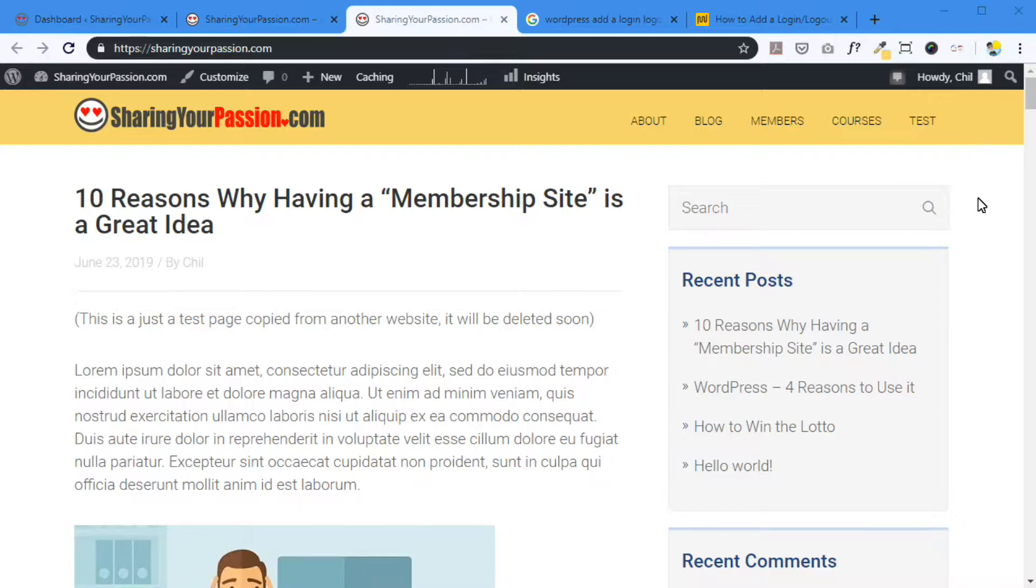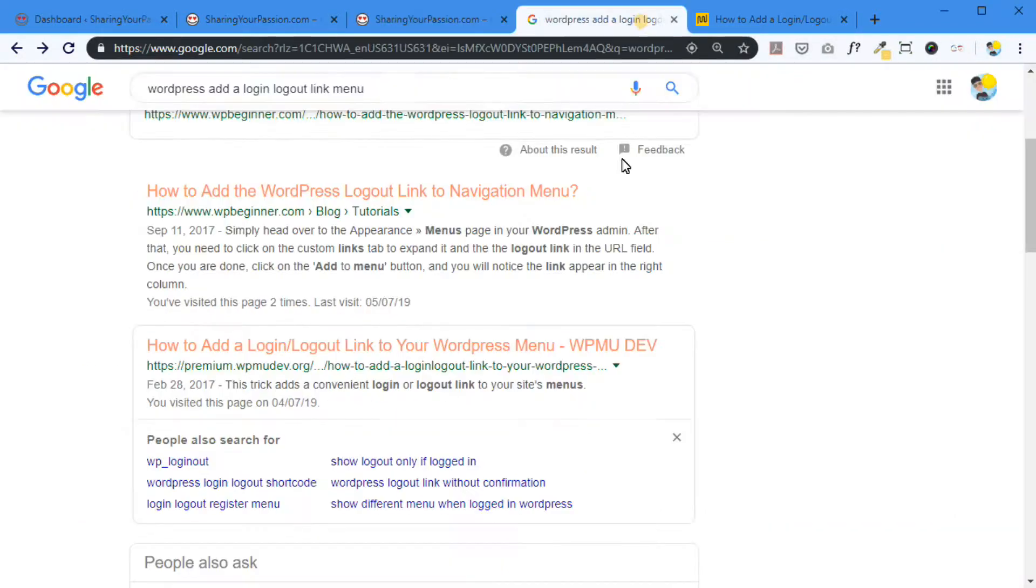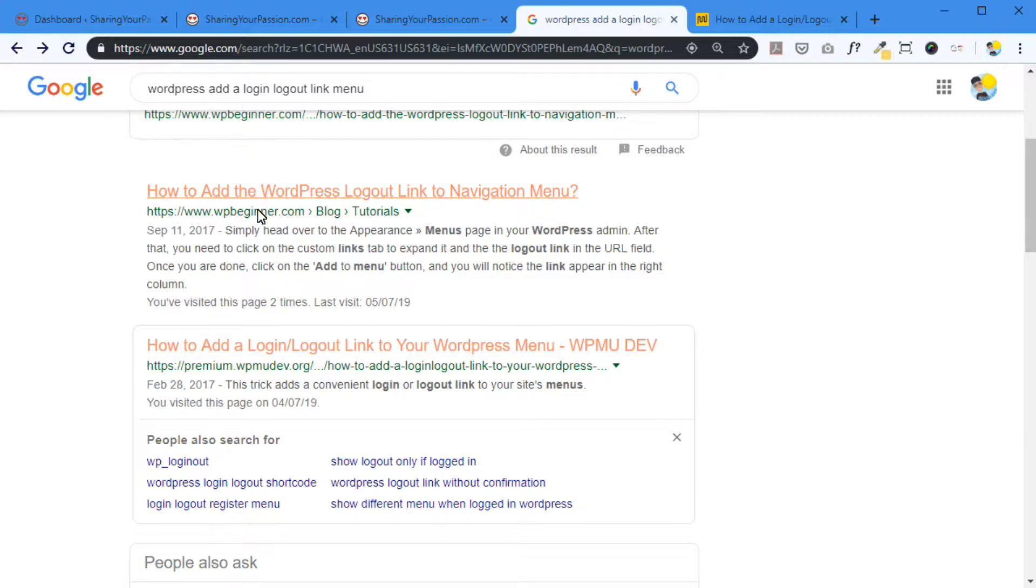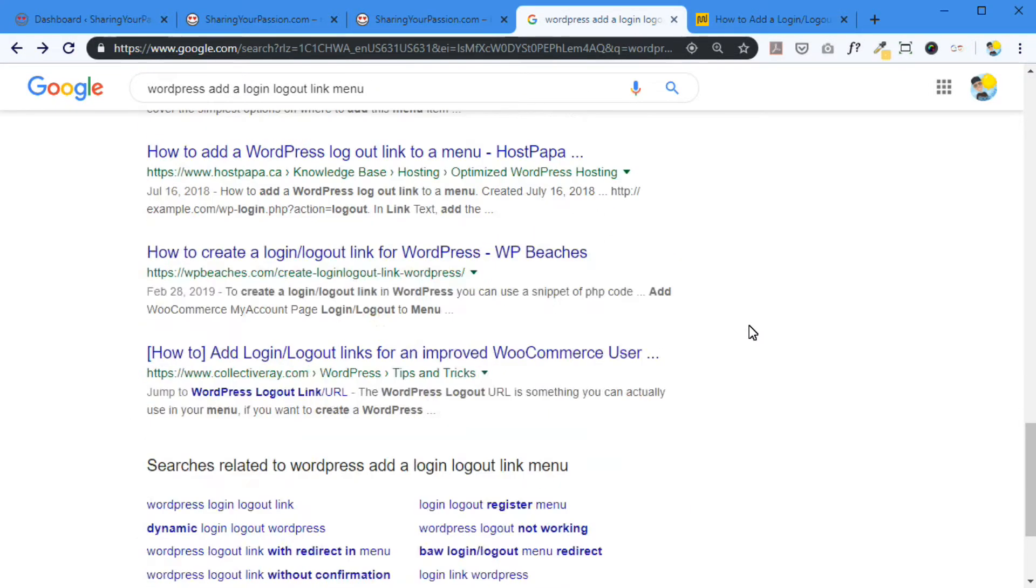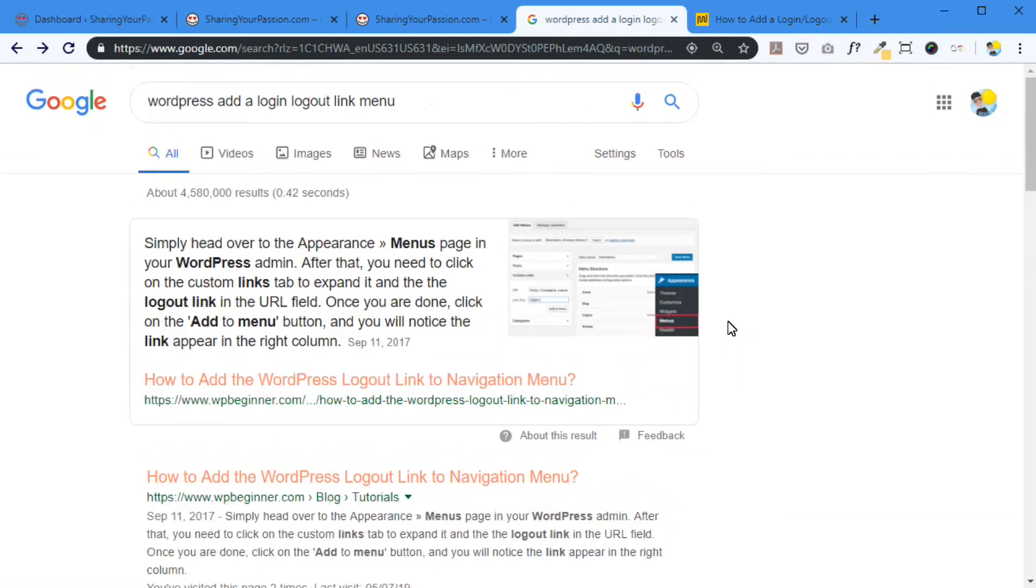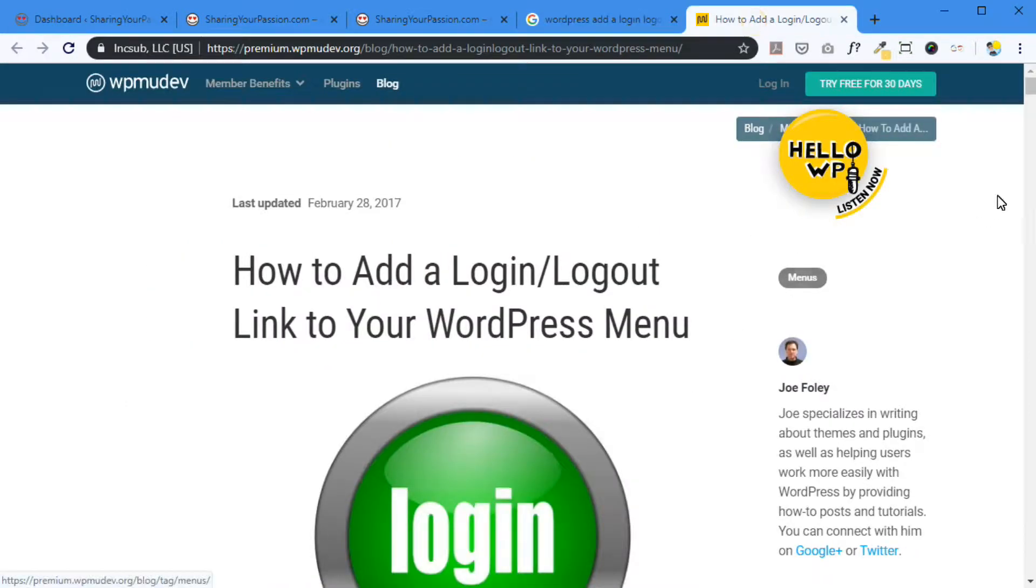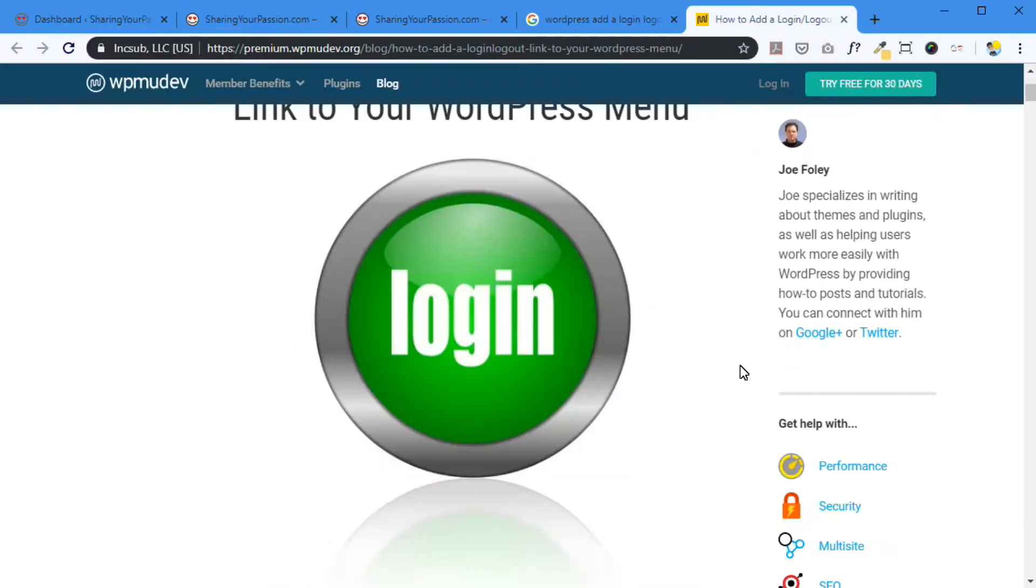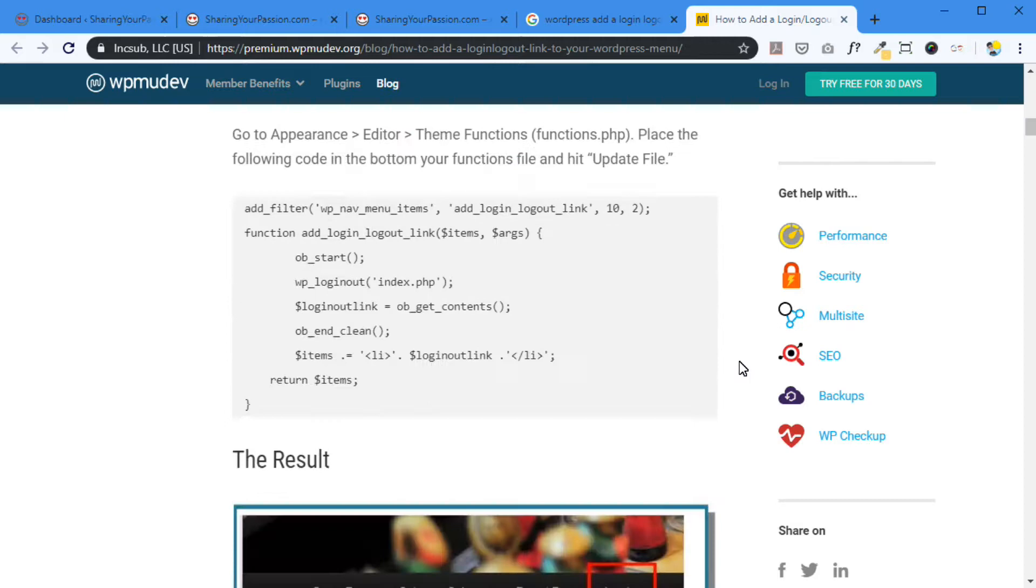I was going to spend hours on this yesterday until I found the solution. I mean, there's all kinds of ways to do this. If you search Google, WordPress login logout link in the menu, you'll find all kinds of stuff. For example, here's my search and these are the results. A lot of this requires code. Getting into the code. This is a second result.